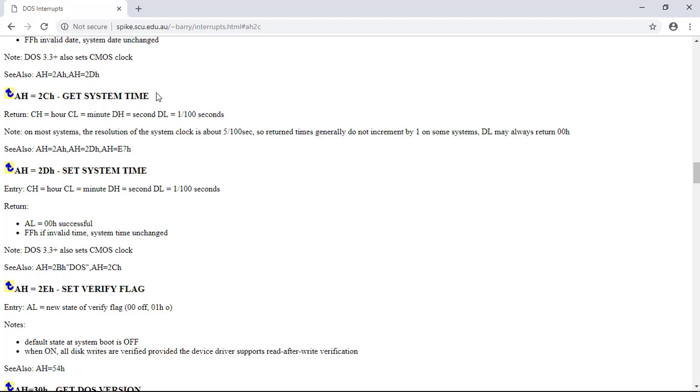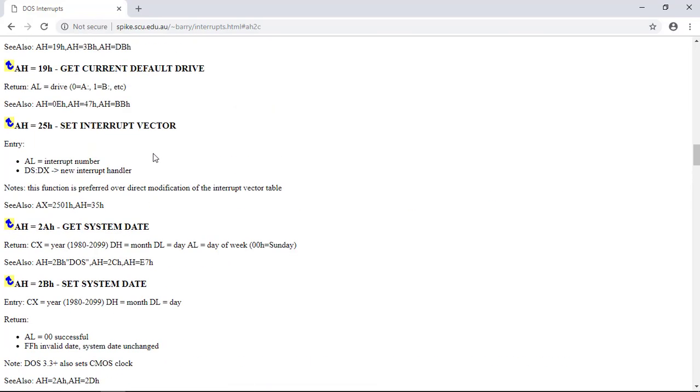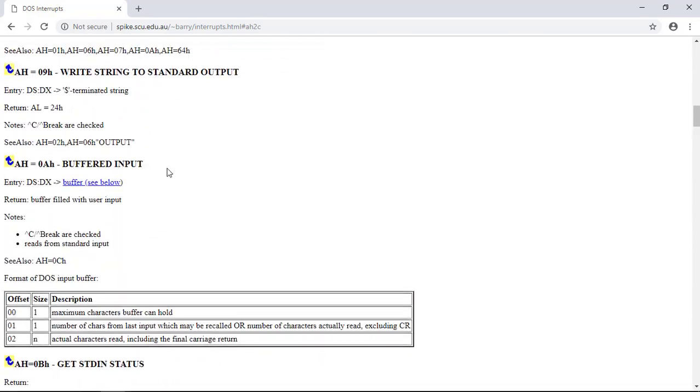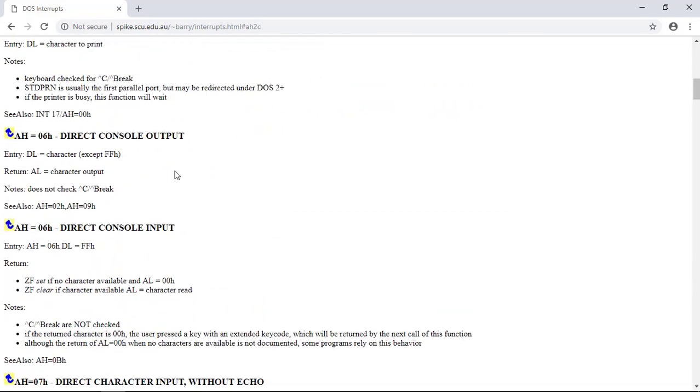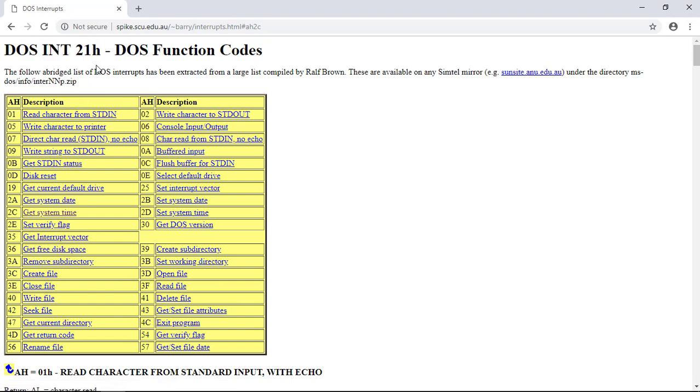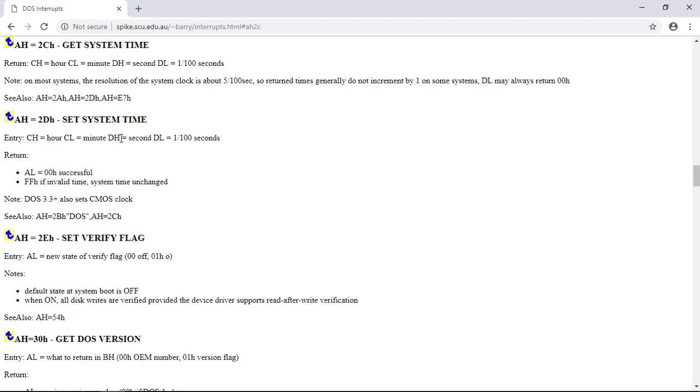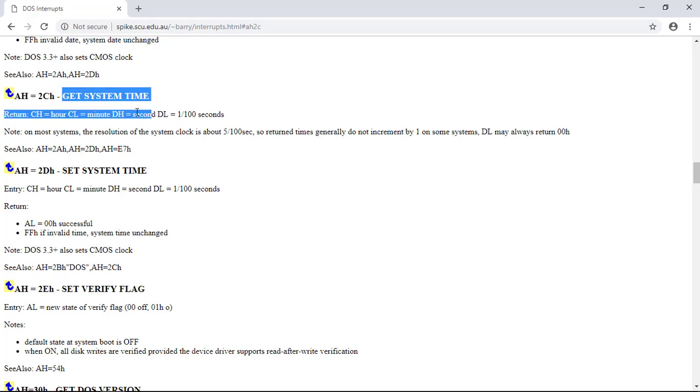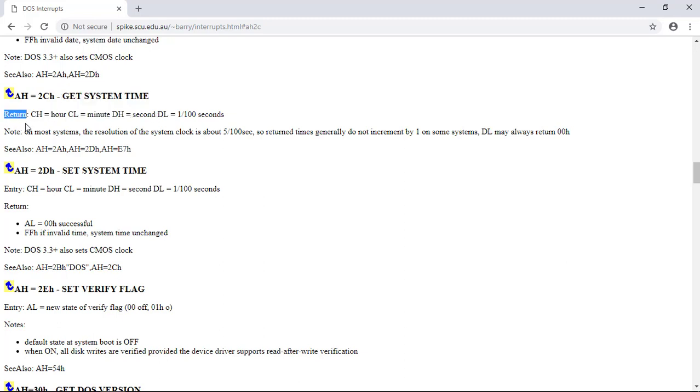We have here this function code on AH to get the system time. The interruption we will be using is the interruption 21h, and the function to get the system time is 2Ch as a function code to get the system time.